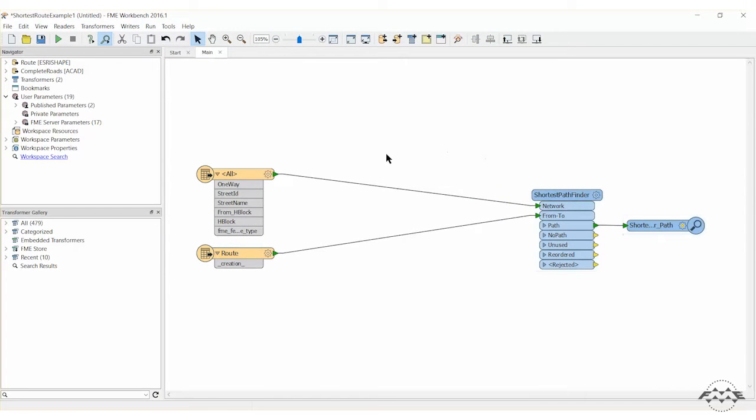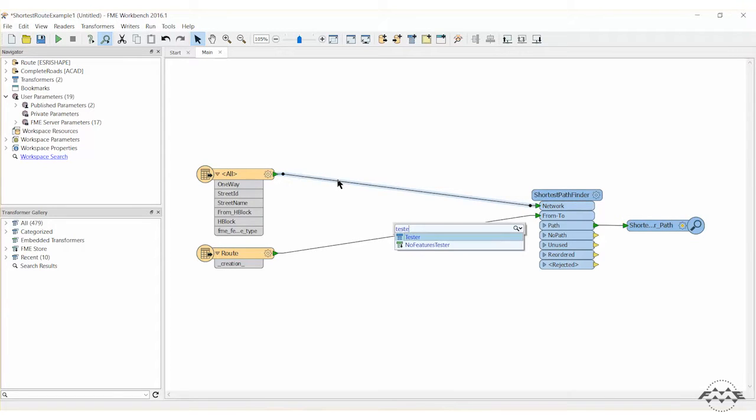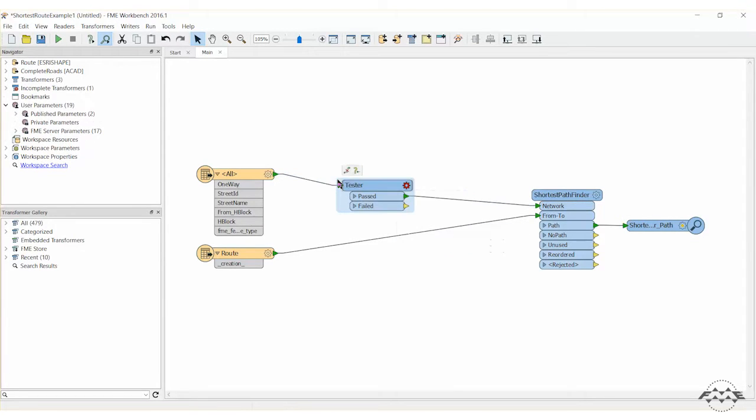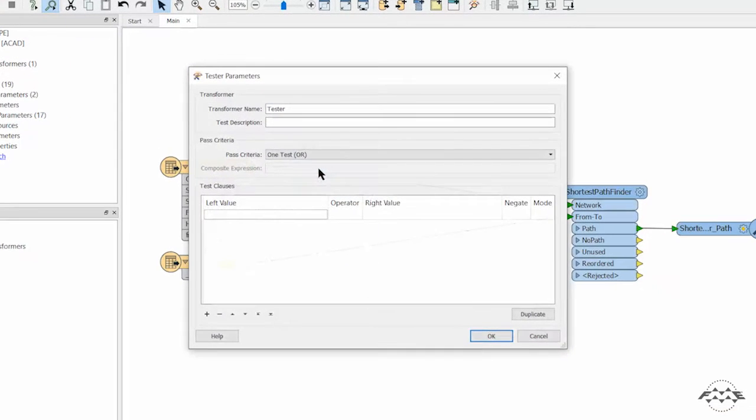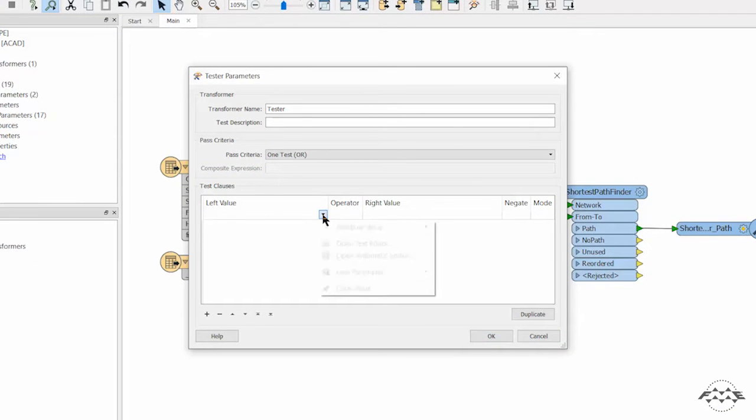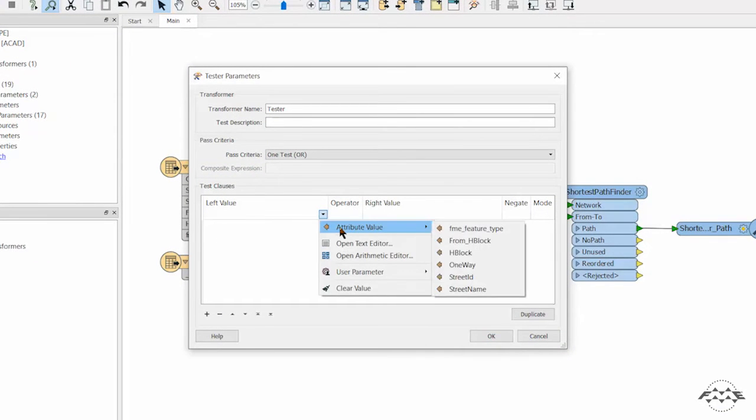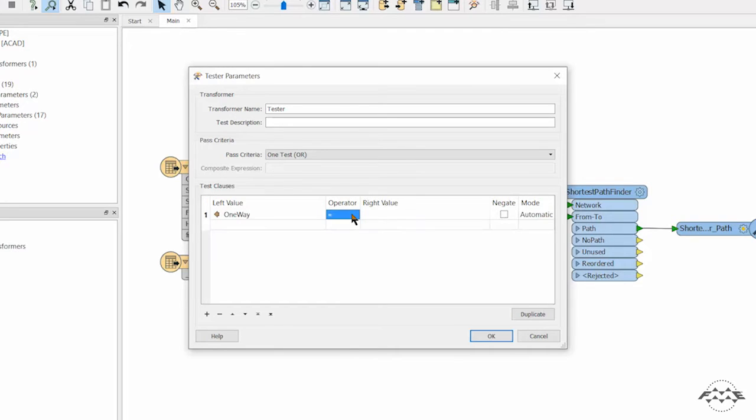We will filter for roads that have been tagged as one-way streets by adding a tester transformer to the canvas. Open the TESTER PARAMETERS dialog. Set up a new test where the attribute for one-way equals Y.